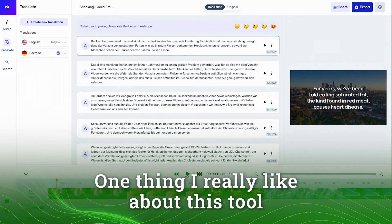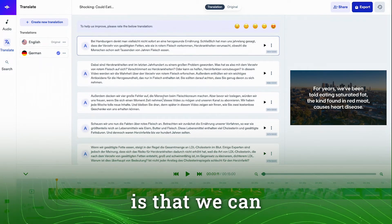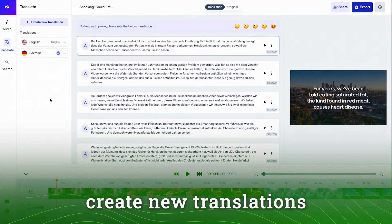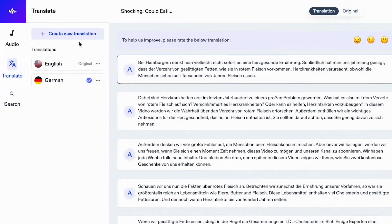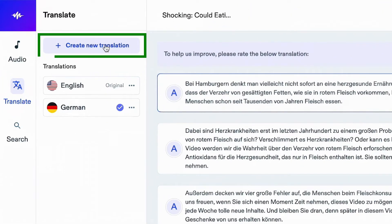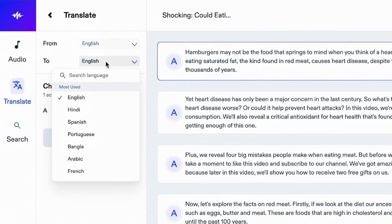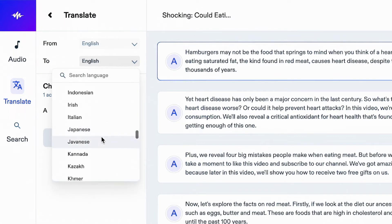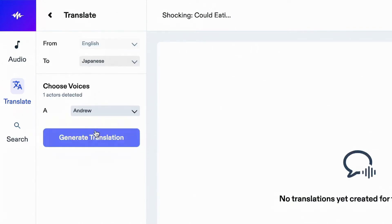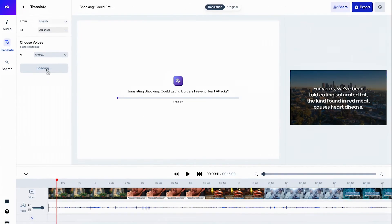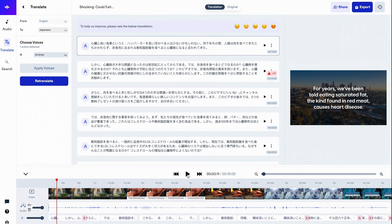One thing I really like about this tool is that we can create new translations in the same project. So let's try it out. Let's click on 'create new translation,' click on the dropdown, and choose another language. Let's go with Japanese. Choose the voice — let's go with Andrew — and click on generate translation. And now that it's ready, let's click on play.